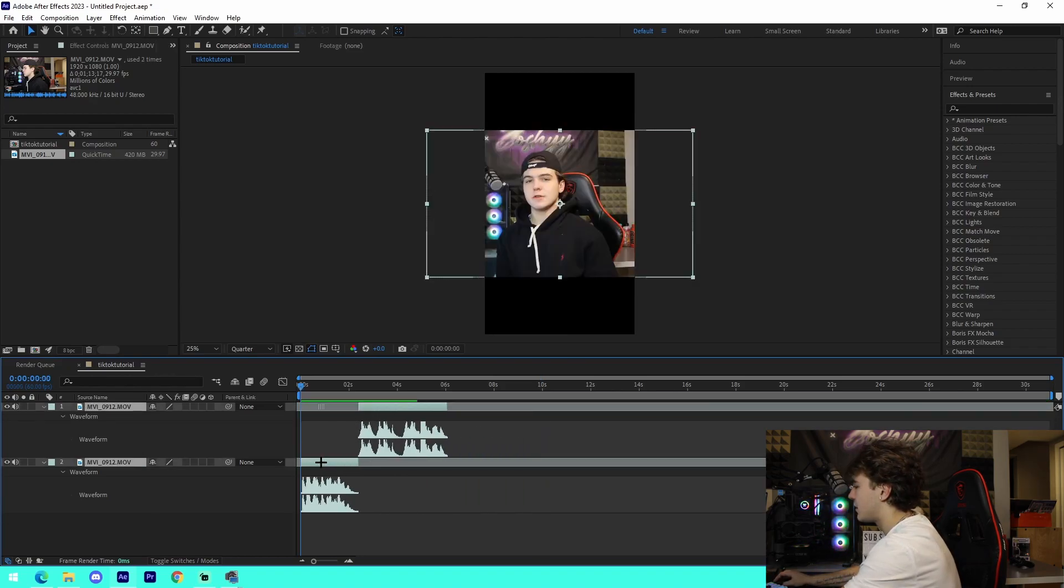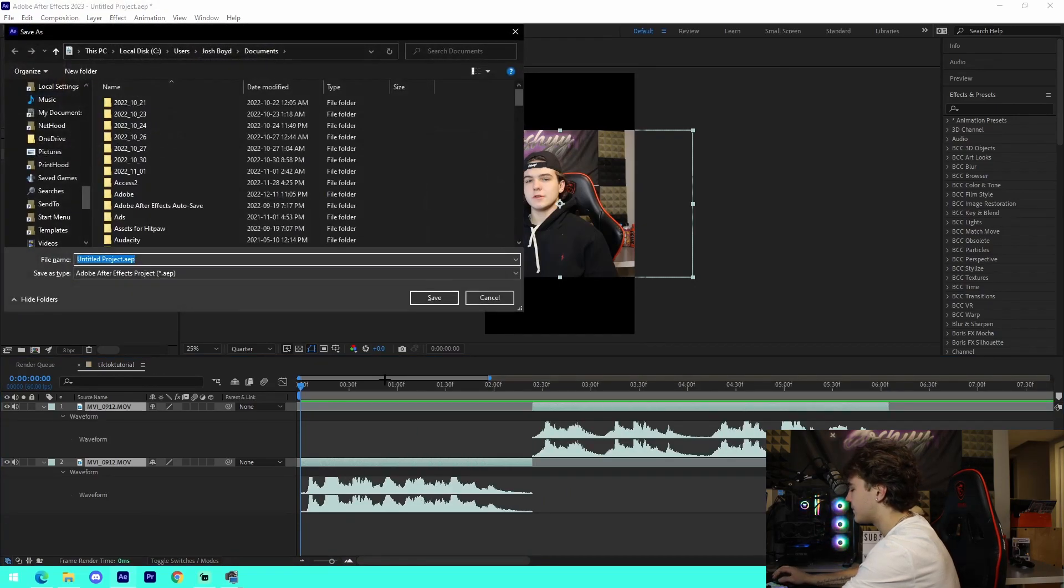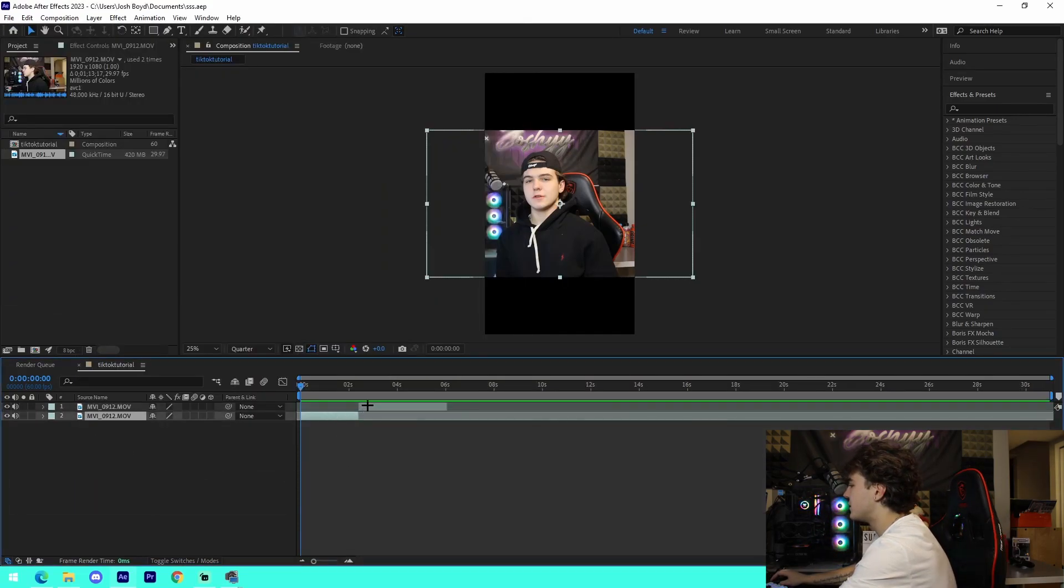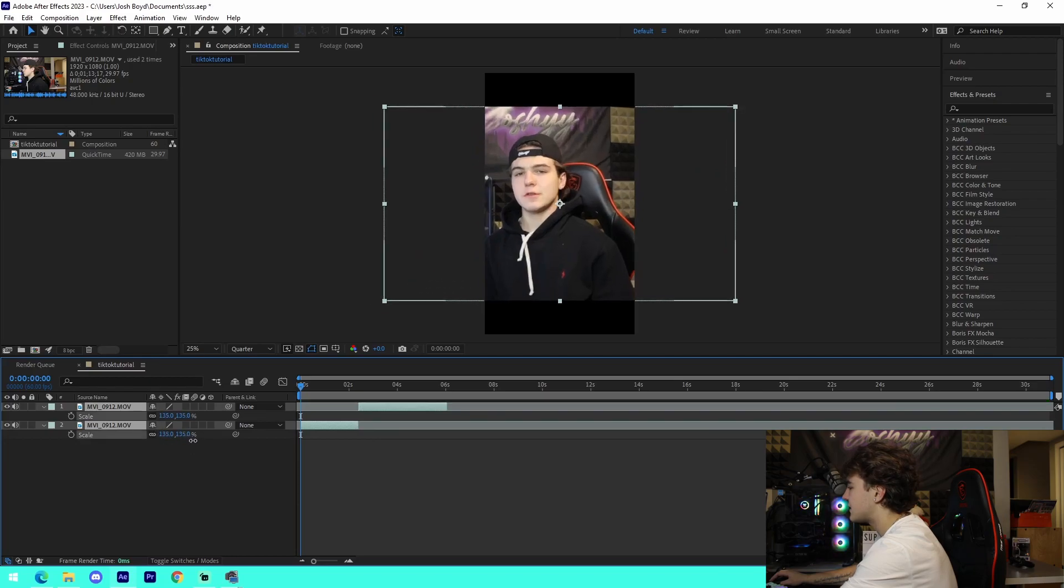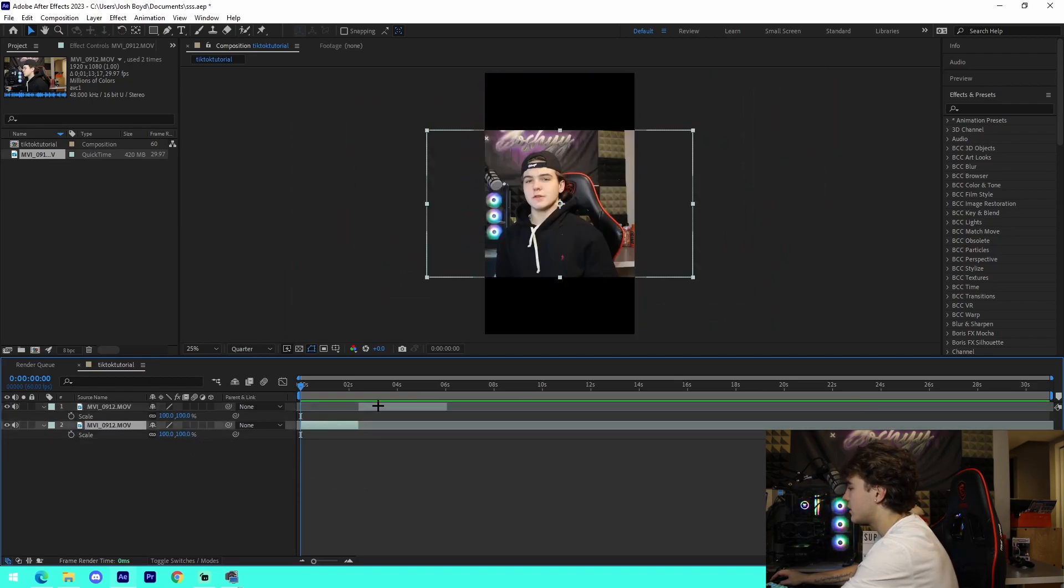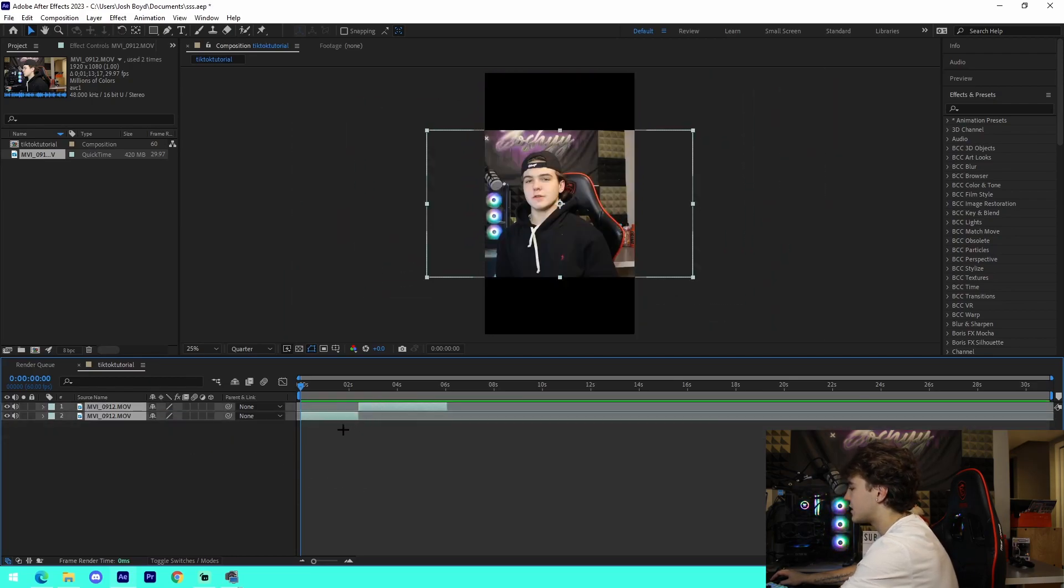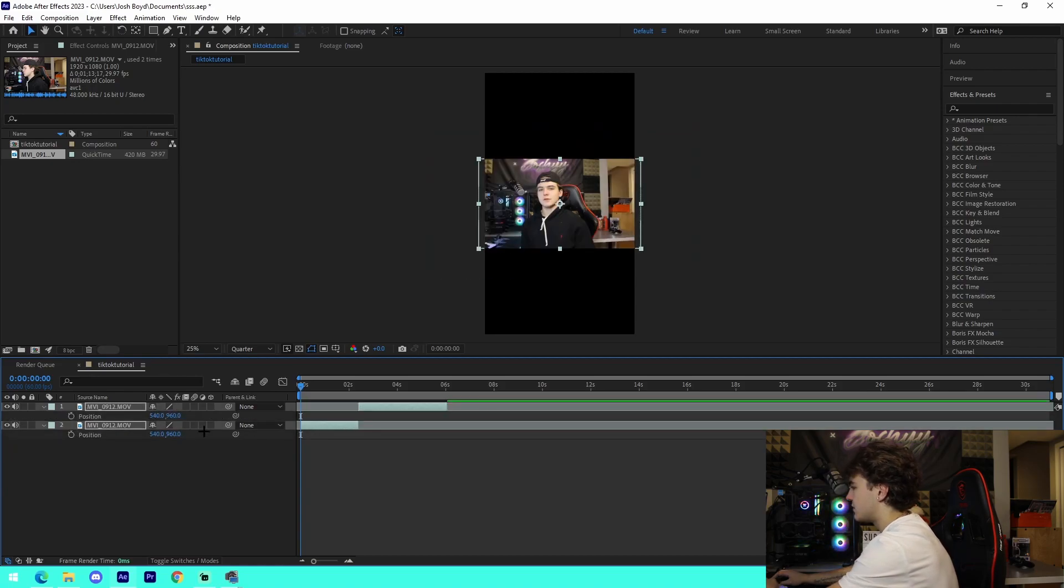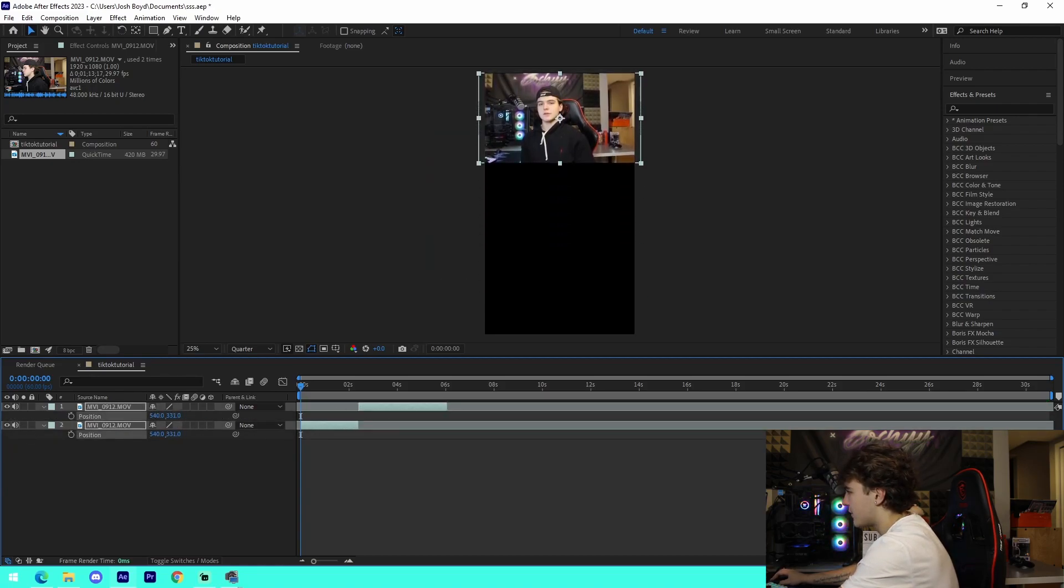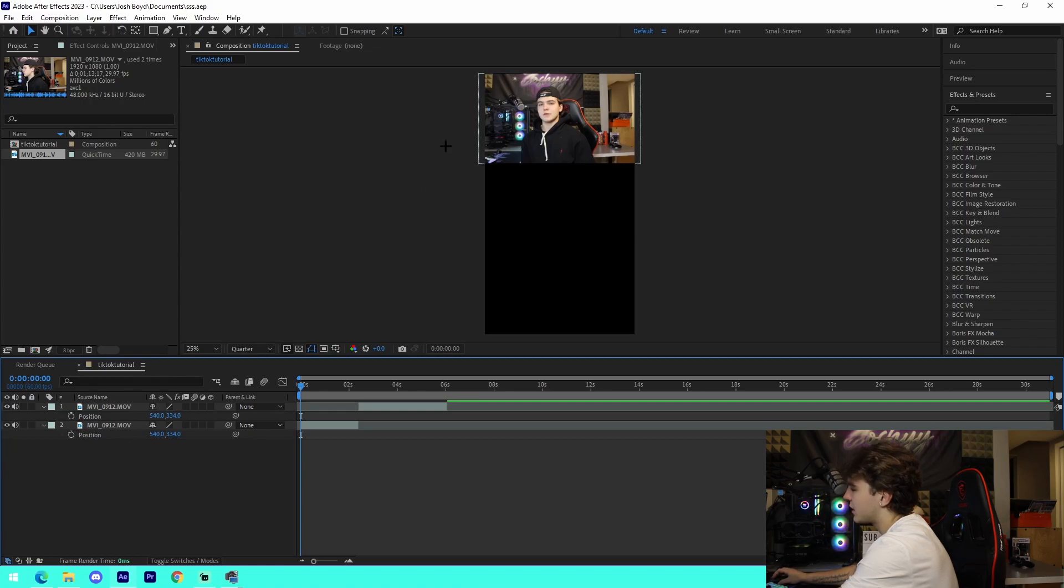Make sure that we actually line it up with the beginning of the footage right here. You have two options - you can select both of these, press S, and just scale them up to make it full screen. Or what you can do is scale them out and move the position up right here at the top of the video just like this.